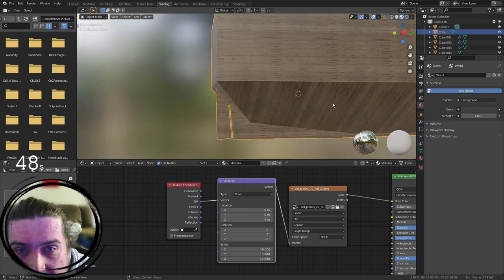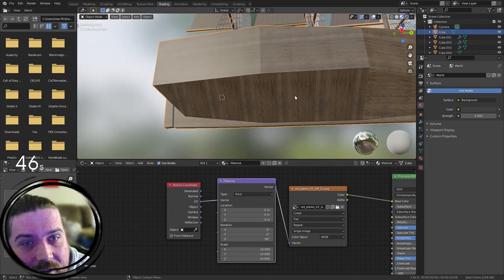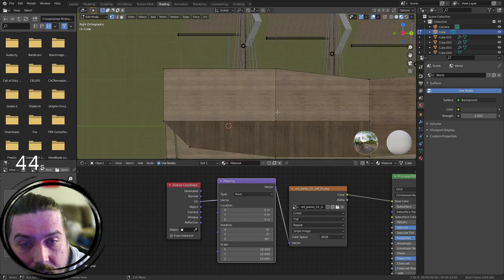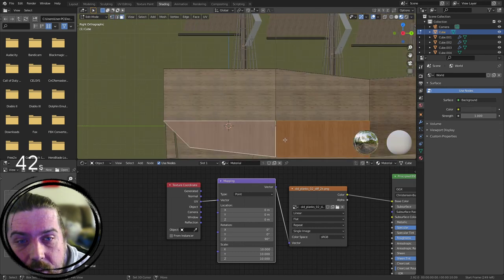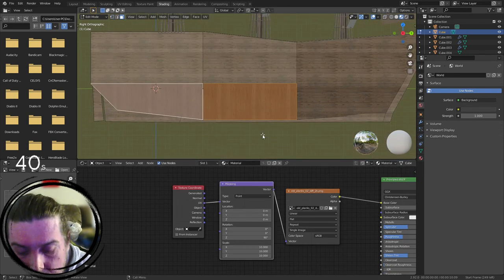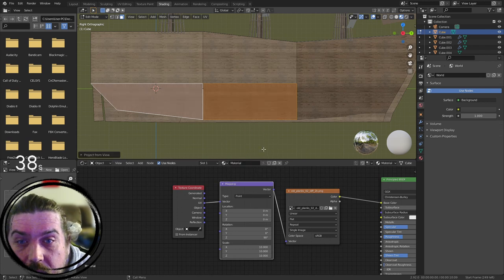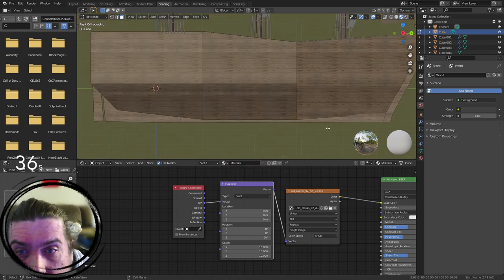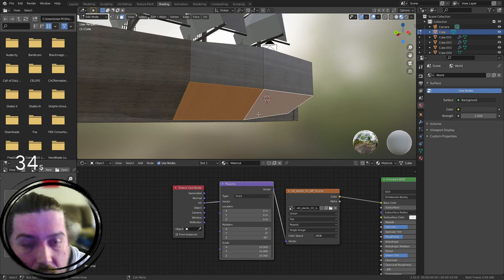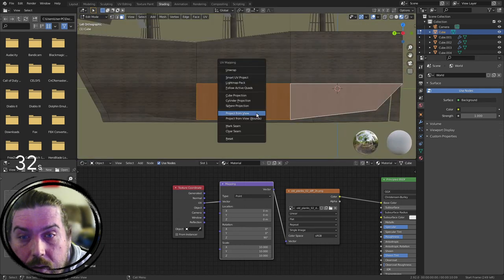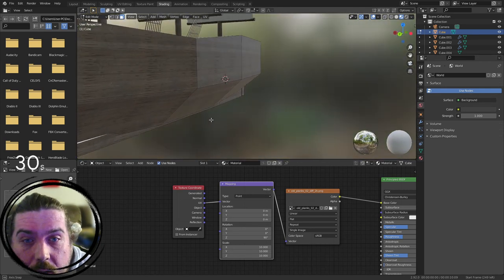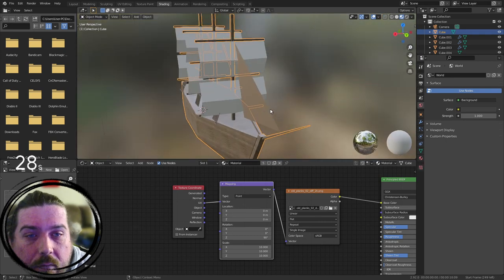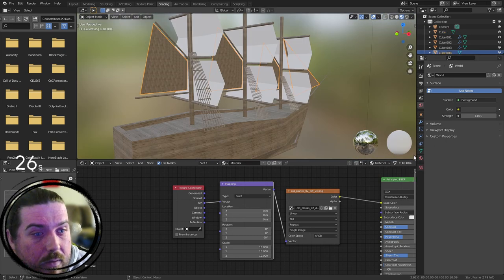Now these planks for some reason have come this way. So let's unwrap project from view. There we go. Same with these ones. Unwrap project from view. So at least we've got planks that are in the right spot. Now this obviously needs a different material.